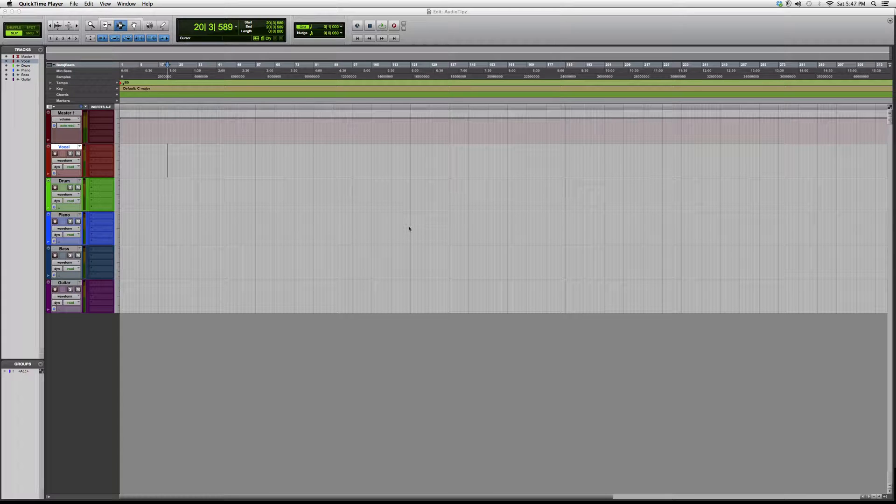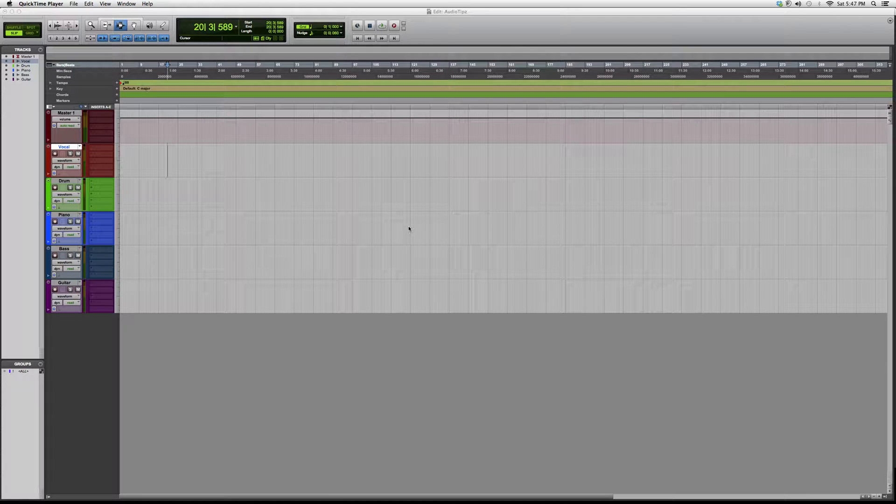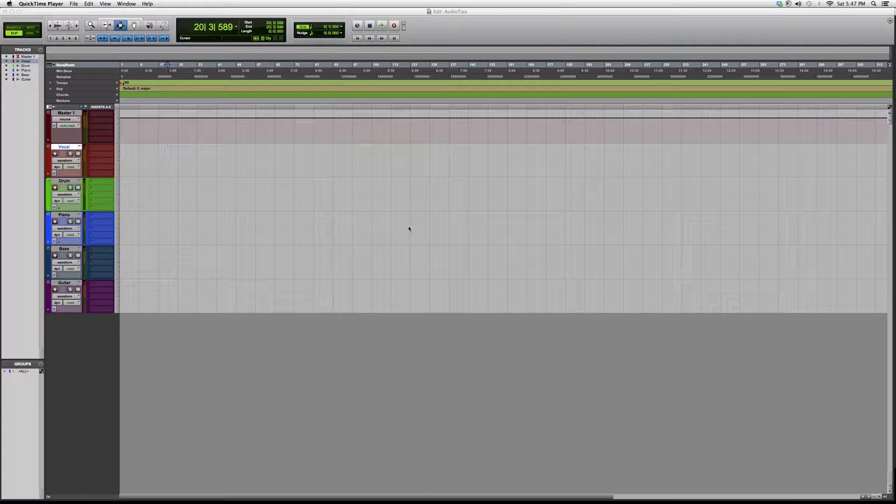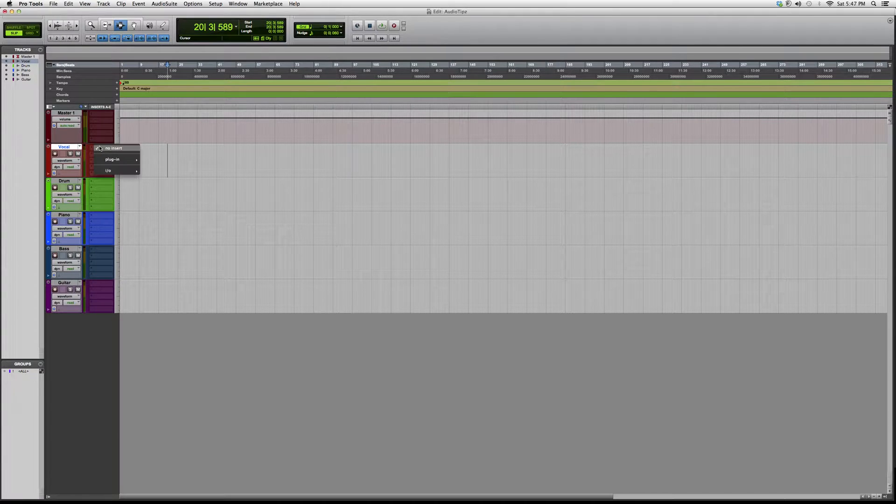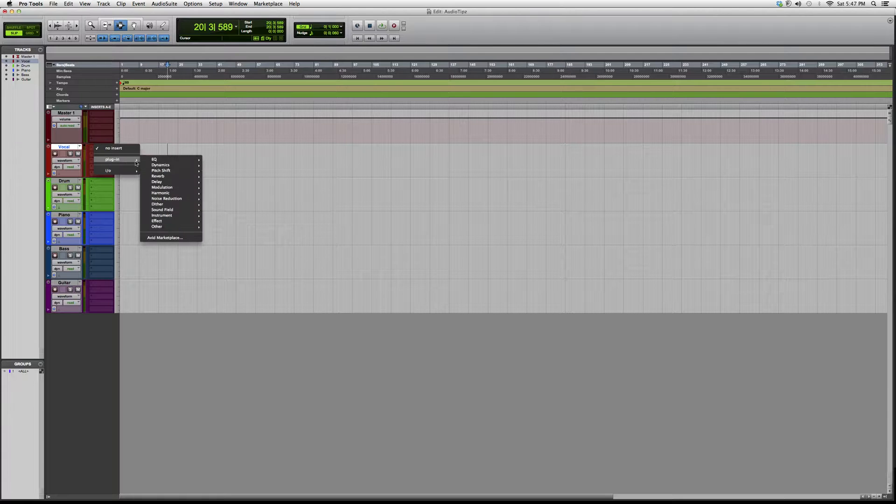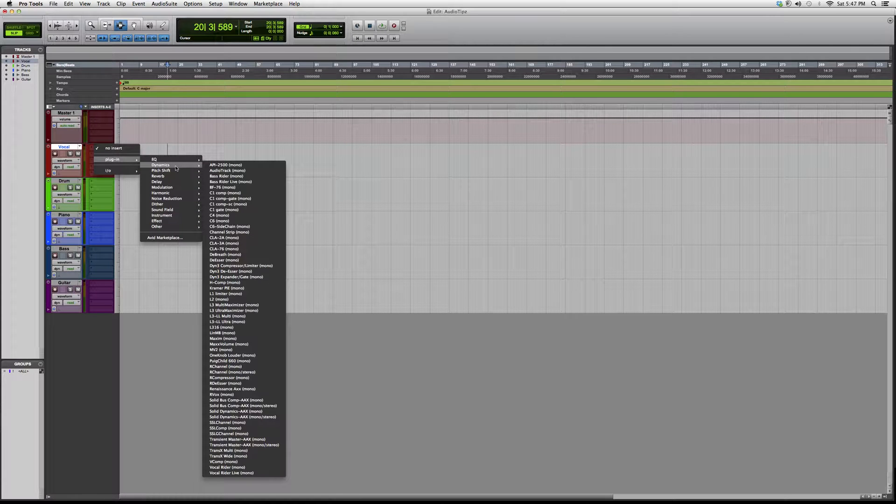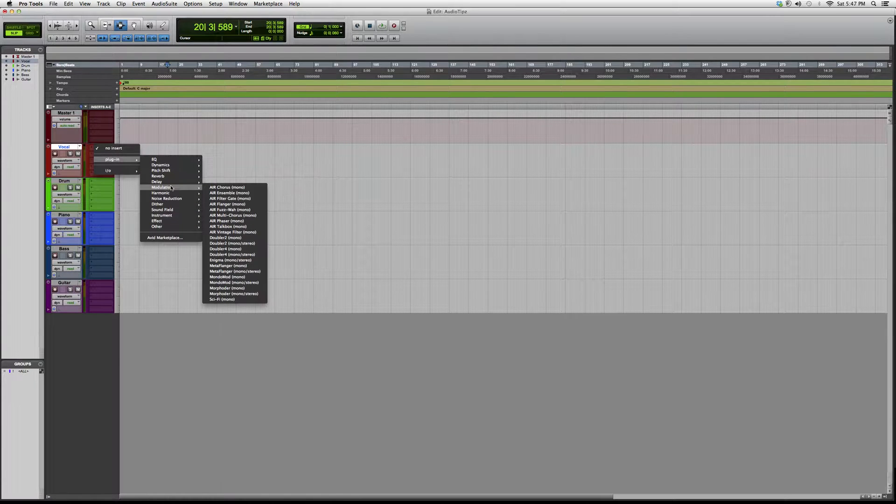Hey guys, welcome to Audio Tips. In today's tutorial, we're going to go into a different plugins folder. We're going to go into modulation, so the next couple of videos is going to be on modulation plugins inside Pro Tools.